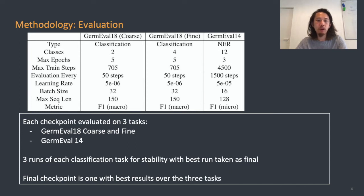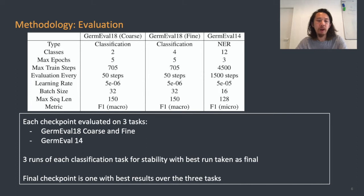You can see a table of the main details of each of these tasks. GermEval18 coarse and fine are both classification tasks — more specifically, hate speech classification — and GermEval14 is a named entity recognition task. We take three runs for each classification task to ensure performance stability, taking the best run as the final one. The final checkpoint we select for our language model is the one that delivers the best results averaged over the three tasks.